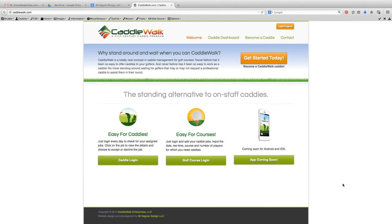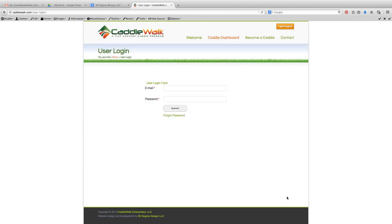Today I'm going to show you around the CaddyWalk Caddy Management System Golf User Dashboard. If you're a golf course user and you're a client of CaddyWalk, you're just going to come to the website and click on Golf Course Login.